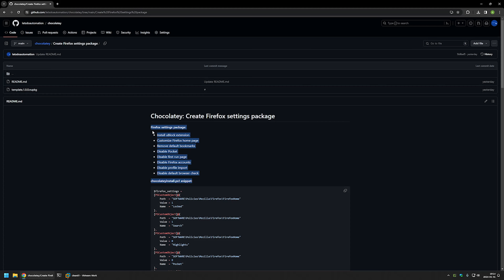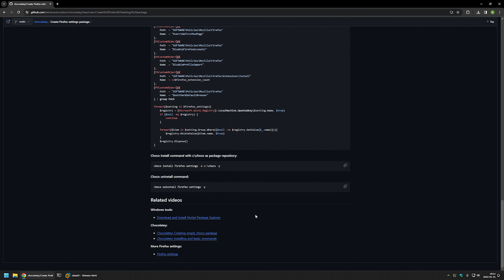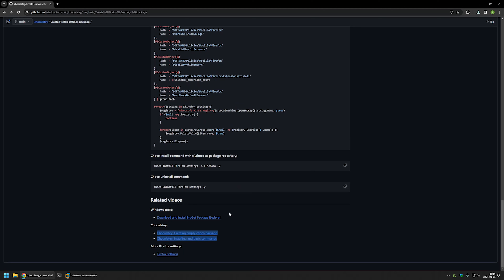If you want to create your own package and maybe add more settings, you can check out the videos at the bottom of the page. There is a video playlist for more Firefox settings, a few videos about Chocolatey, and also a video about NuGet Package Explorer, because I will be using it to create my Chocolatey package.